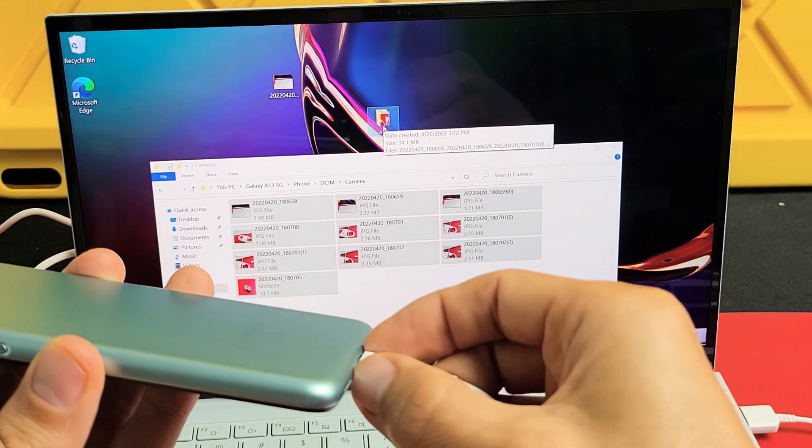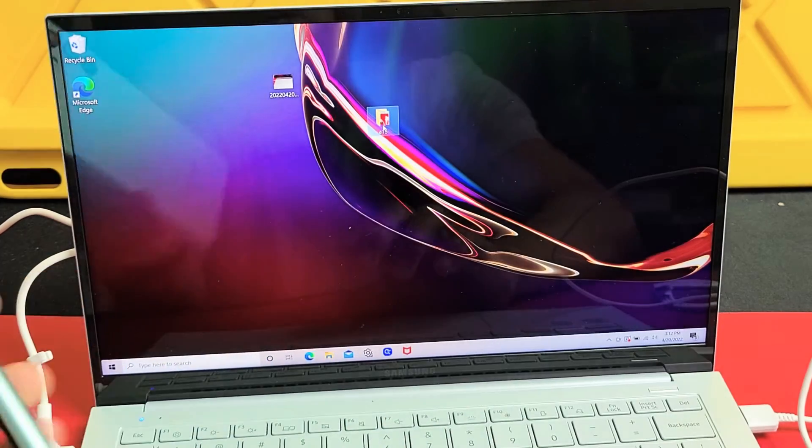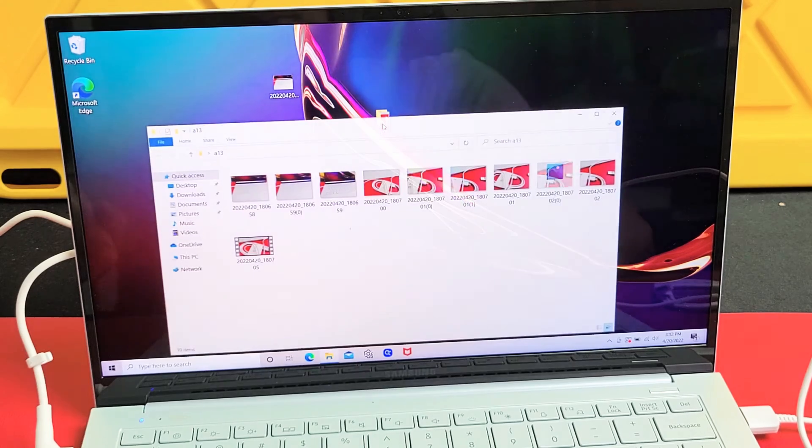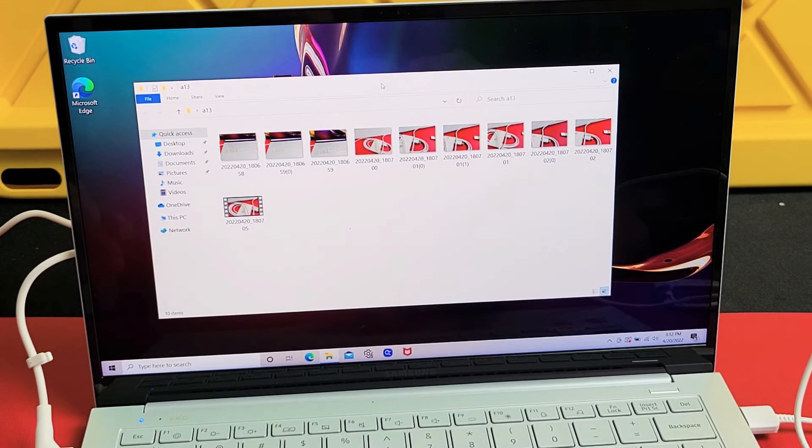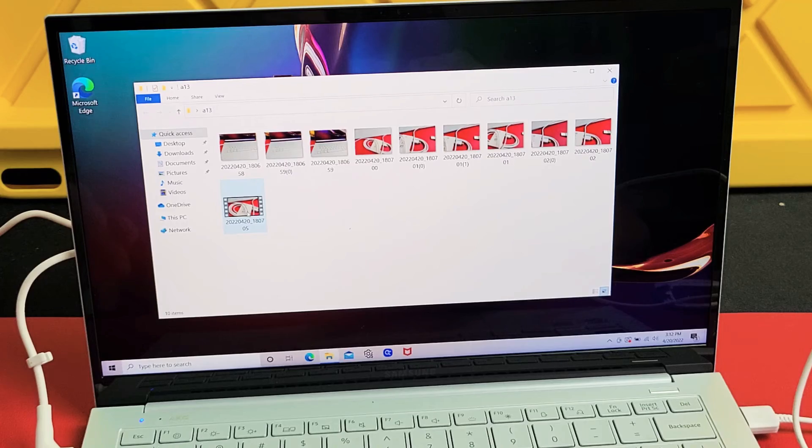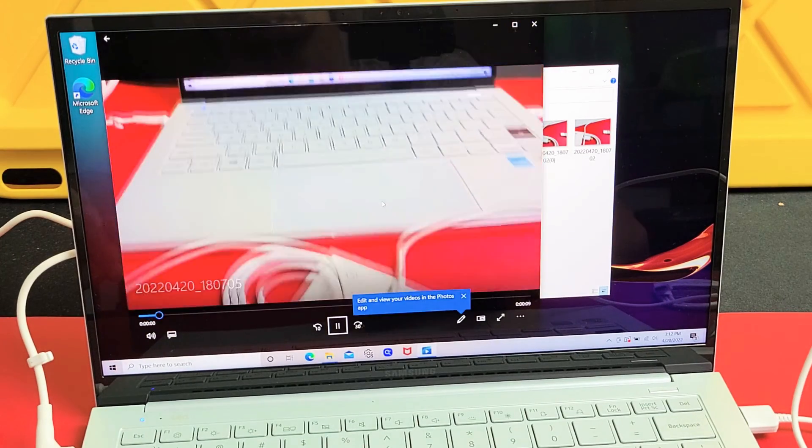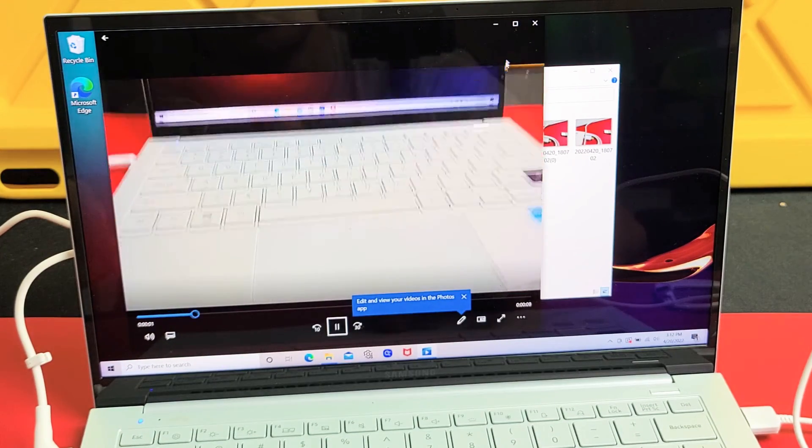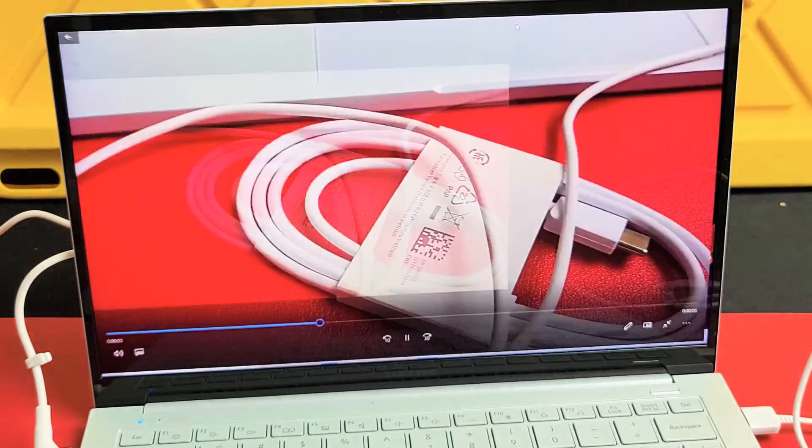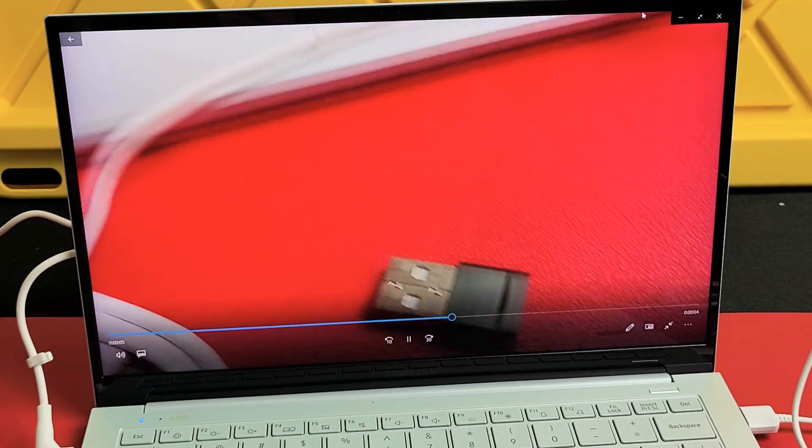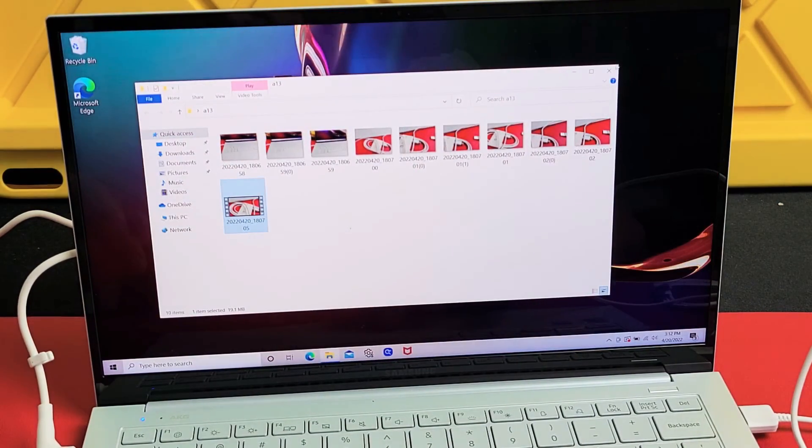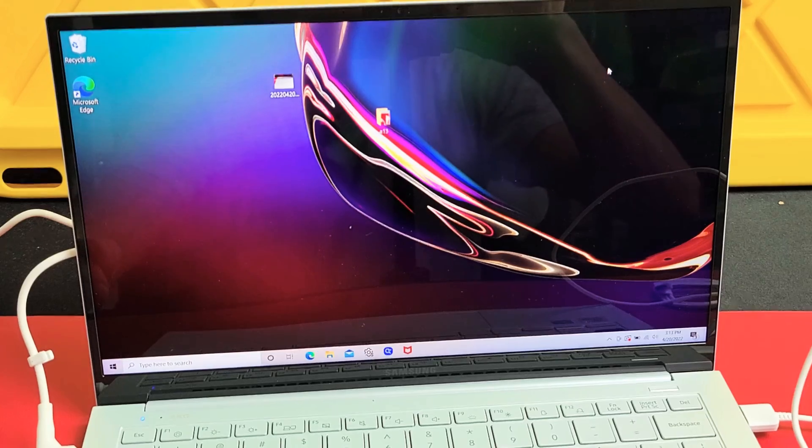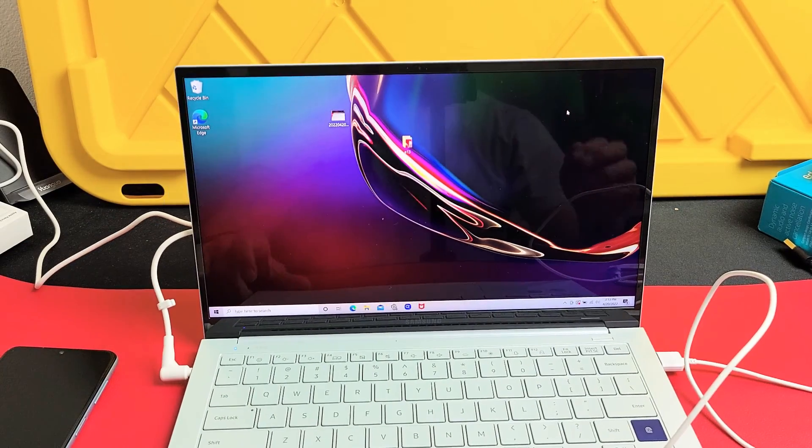I'm going to go ahead and unplug my phone now, and all my photos and videos should be in this folder right here, which is now on my computer, and I'll play one of these video files. Anyway, there you go guys. Any questions or issues, just comment below. Good luck.